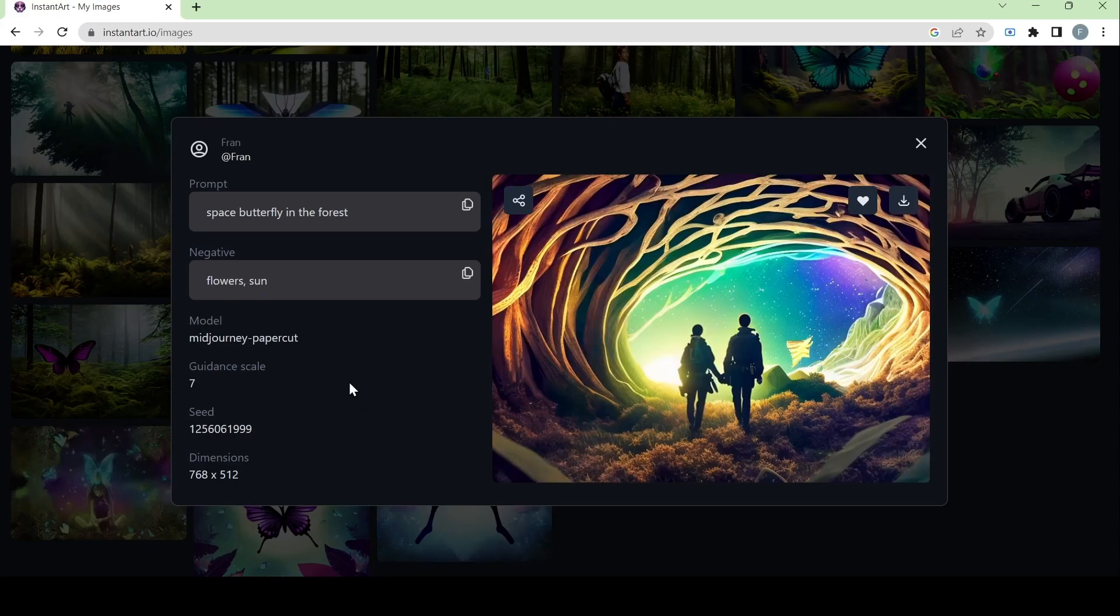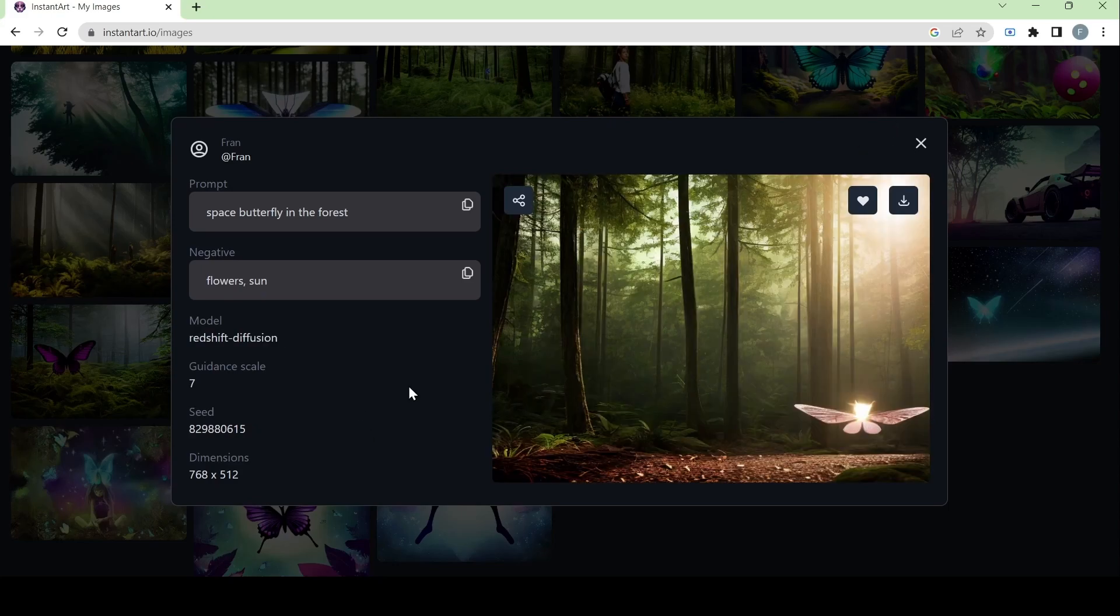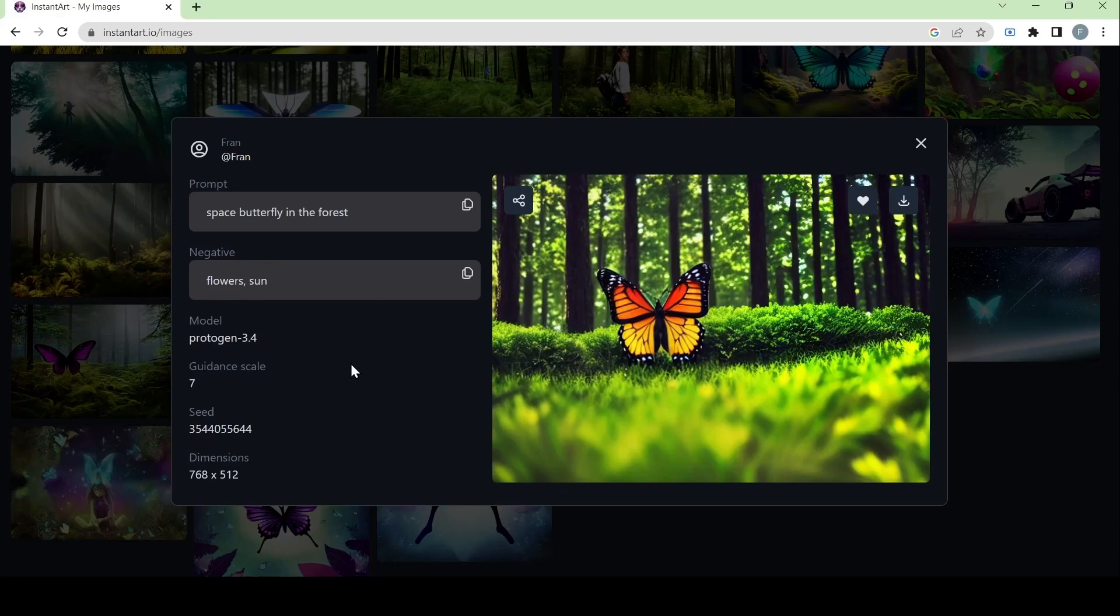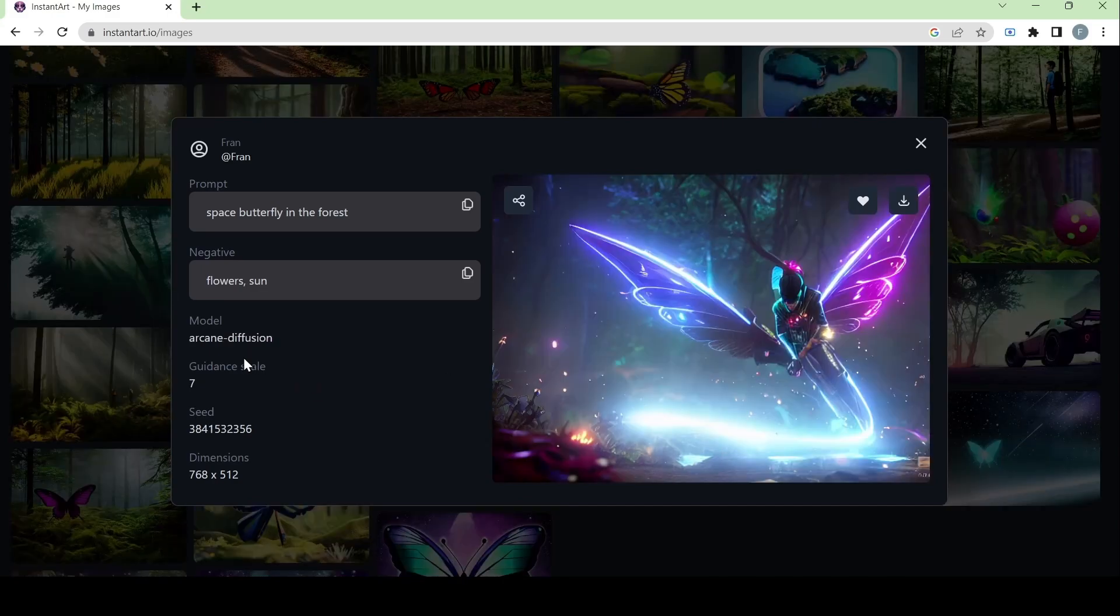Here we have mid-journey paper cut model. Next, we have the redshift diffusion model. Then we have the protogen 3.4 model.